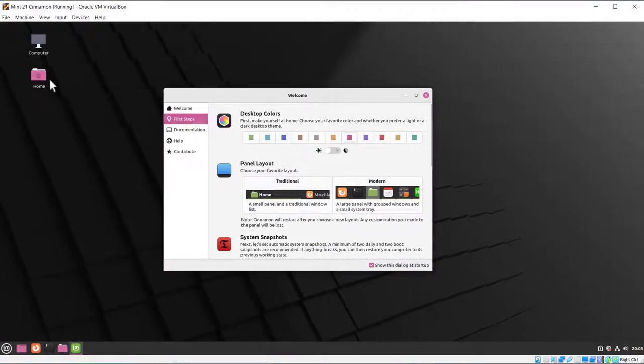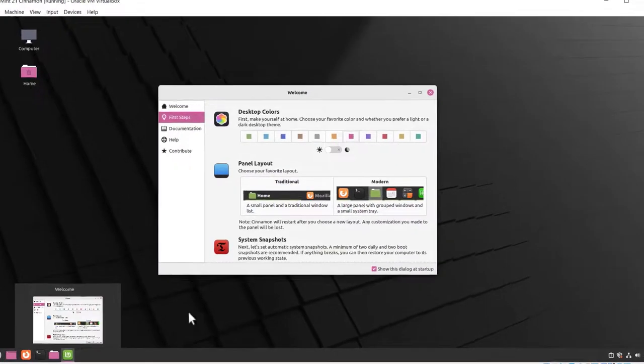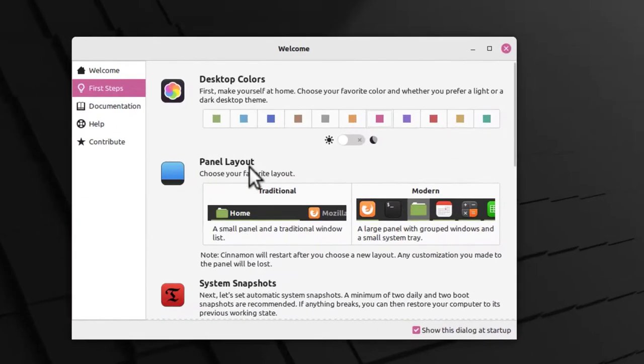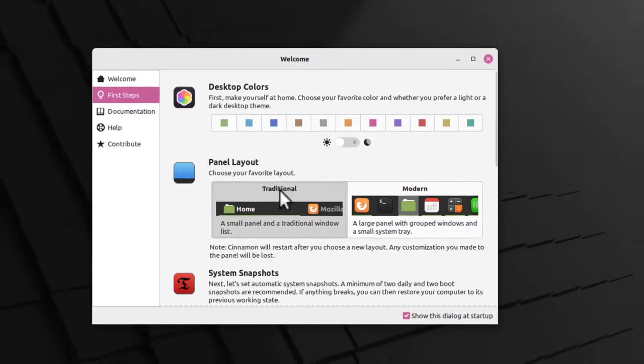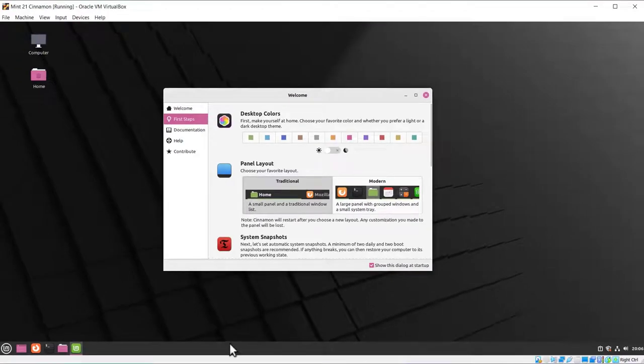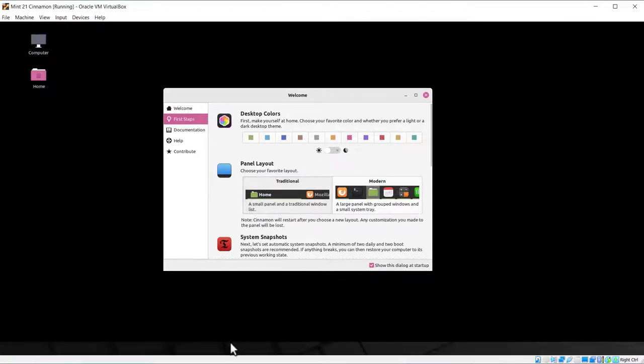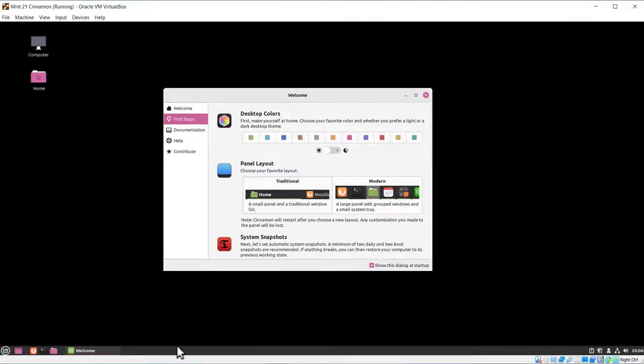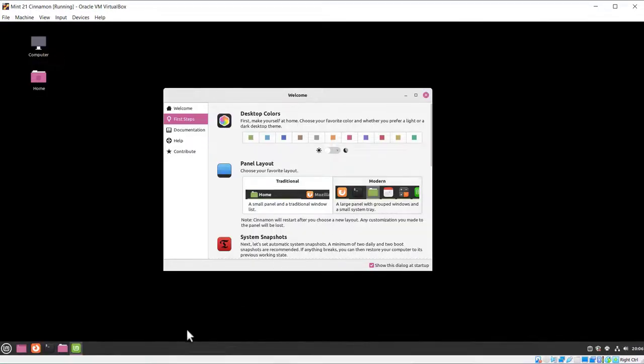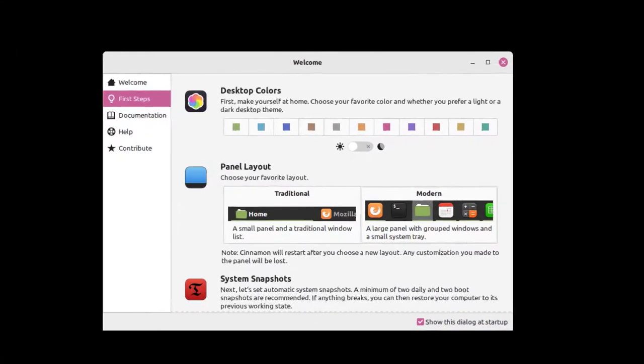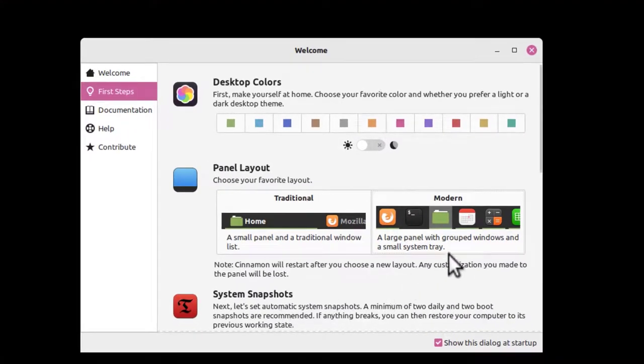Then you've got Panel Layout. You can make traditional or modern, which basically means with traditional, if you look at the bottom, it's going to get a little bit smaller. But I don't like it. I'm just going to go to modern. It takes a second or two to go around and change it larger.